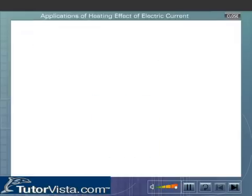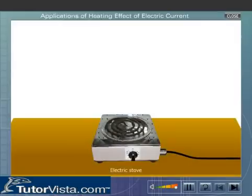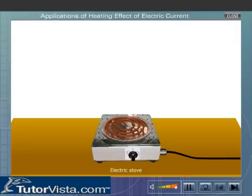Let us see how some appliances get heated up when electricity passes through them. When electric current flows through a conductor, the conductor offers resistance to the flow of current. The work done in overcoming the resistance appears as heat energy.